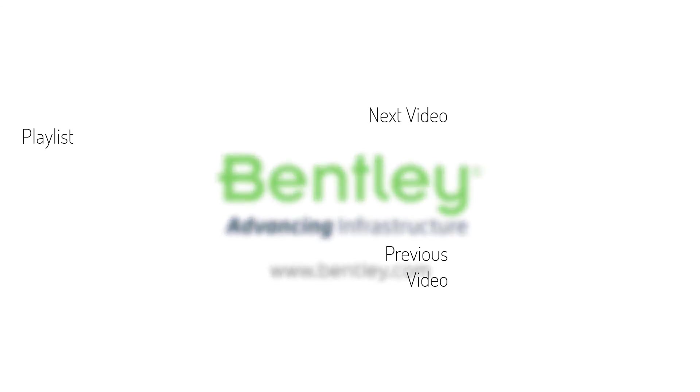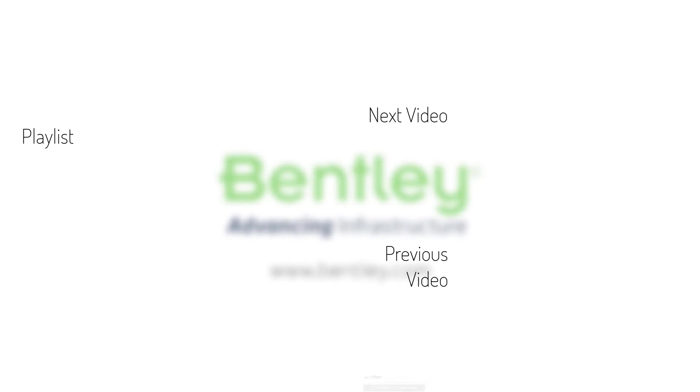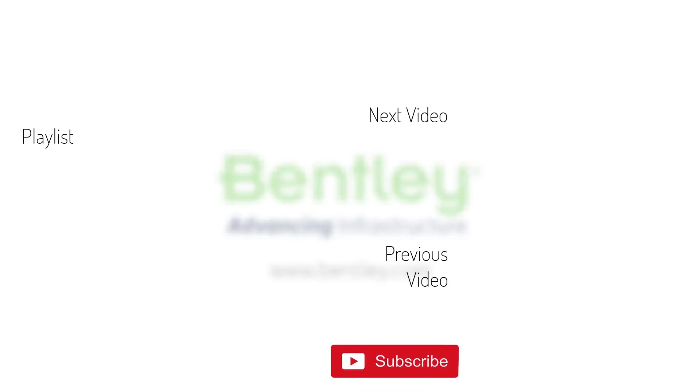If you found this video helpful, please give it a like. If you want to see more such series, consider subscribing to our channel. Thank you and see you next time.